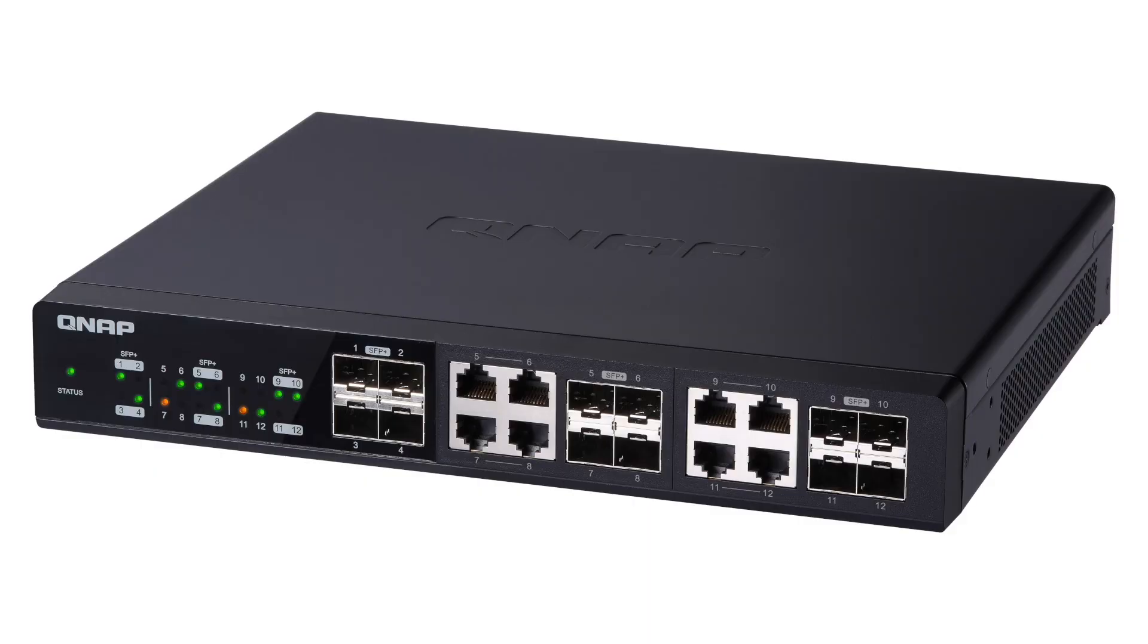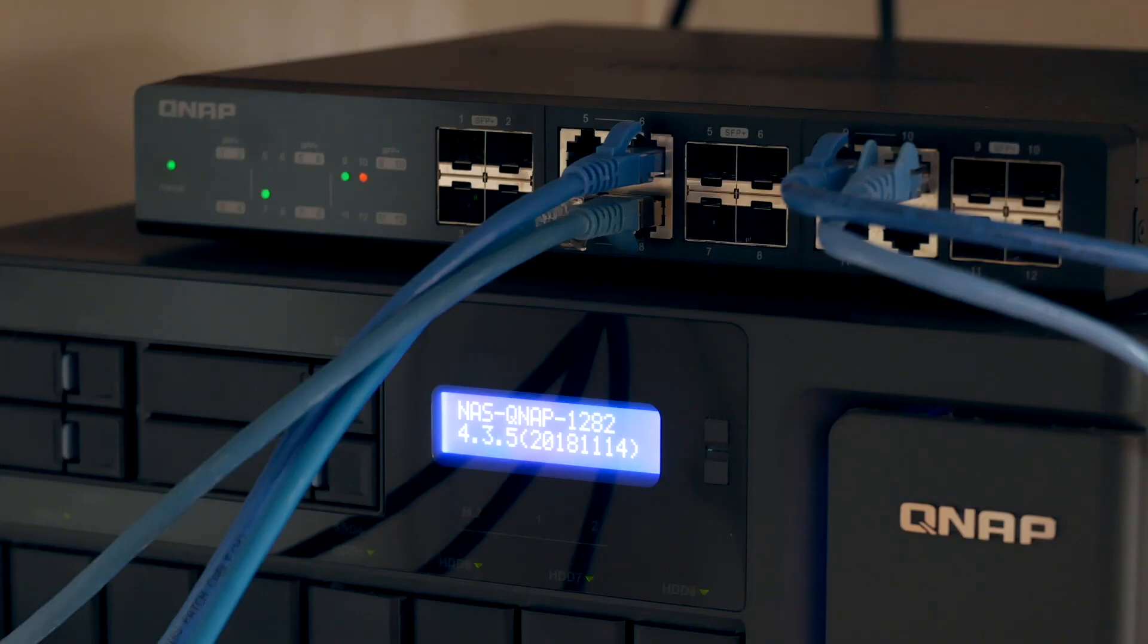The first thing you need is a network switch and it will have to be a 10 GBE network switch. And QNAP make a 12 port unmanaged network switch which I've installed with my NAS boxes.